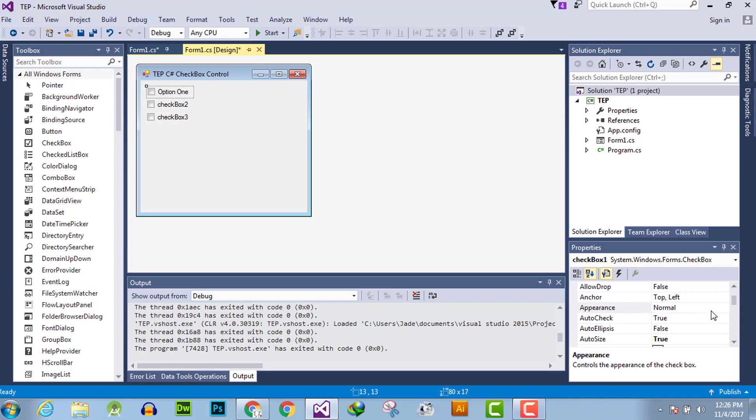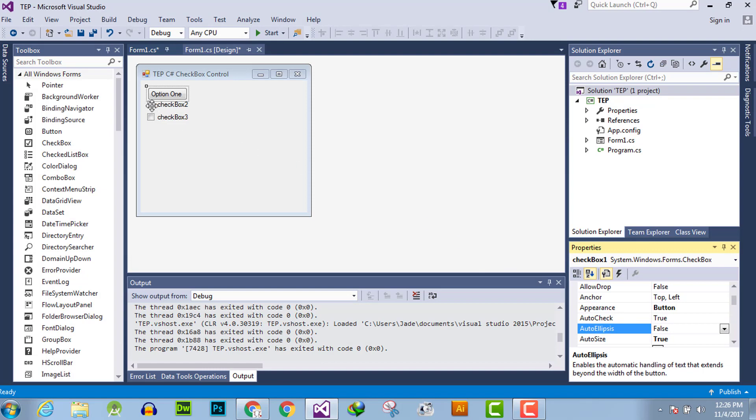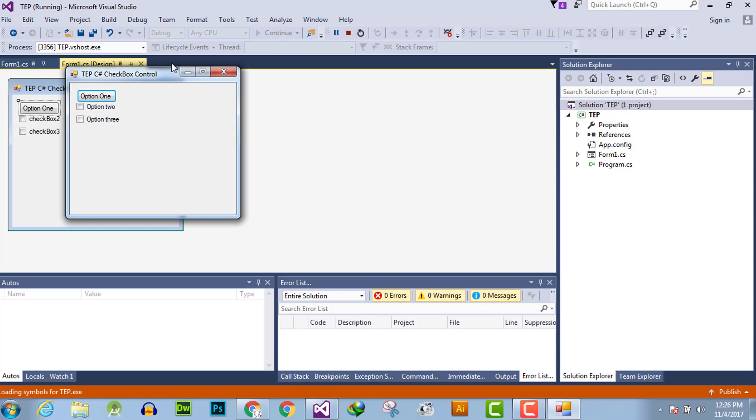You can simply click here, drop down, and hit on button. Now your checkbox is converted into button. Execute the code.